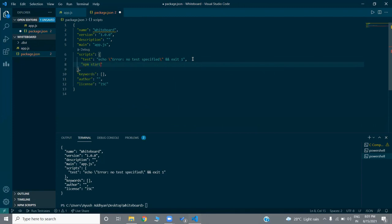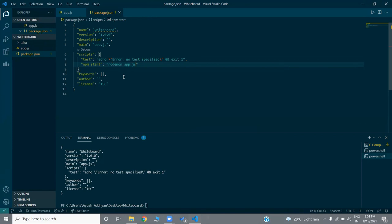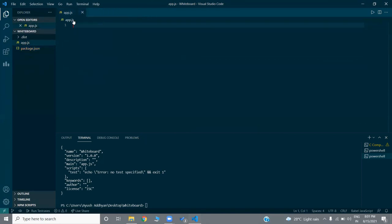The script is 'npm start'. I already have a module called nodemon which is globally installed. You could write 'node app.js', but I'm writing 'nodemon app.js' because that refreshes our server — whenever our server makes any changes, it is automatically going to restart.